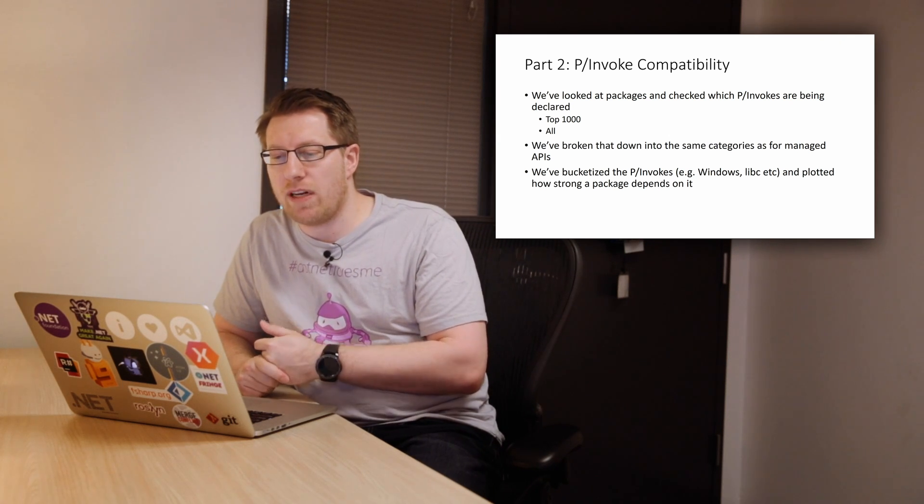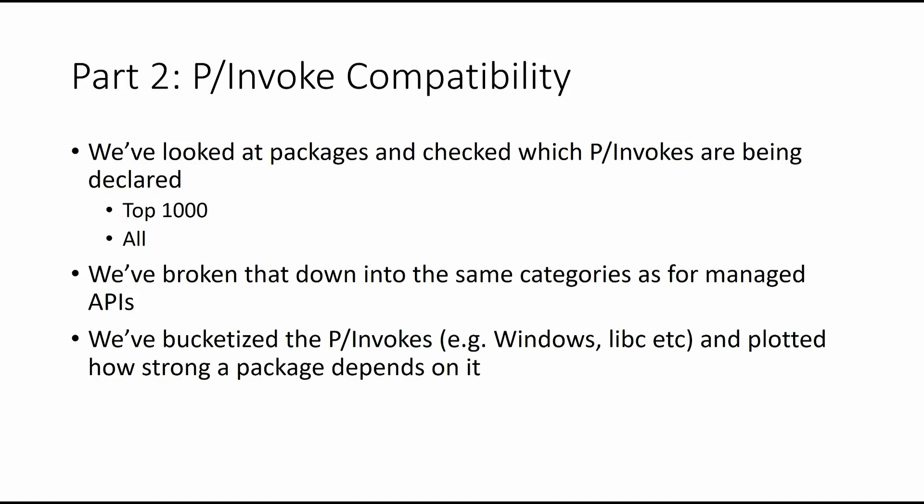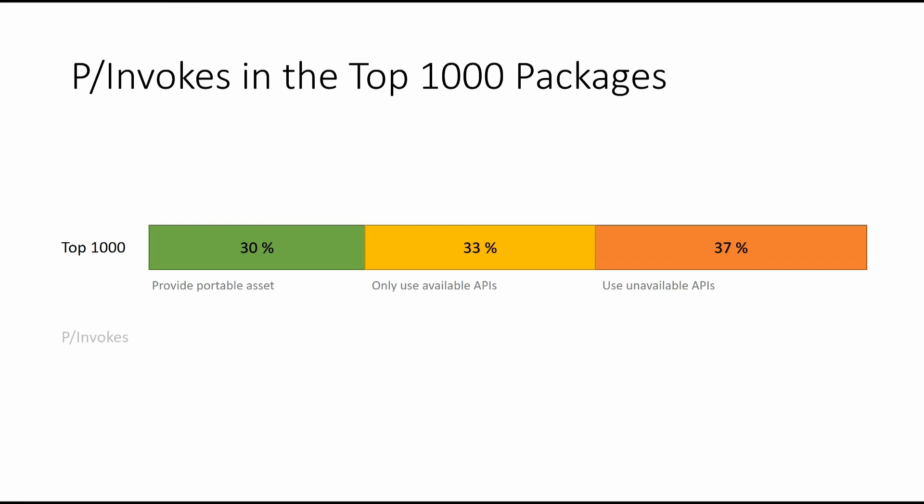So when we looked at P-invokes, we did a very similar analysis. We looked at top 1000 and then the rest. And then we have basically looked at P-invokes in the buckets that we already established for the managed API surface. So we get like an apples to apples comparison here. And then again, we bucketized the P-invokes for what they are, which operating system they're targeting, and then plotted how strong the dependency is.